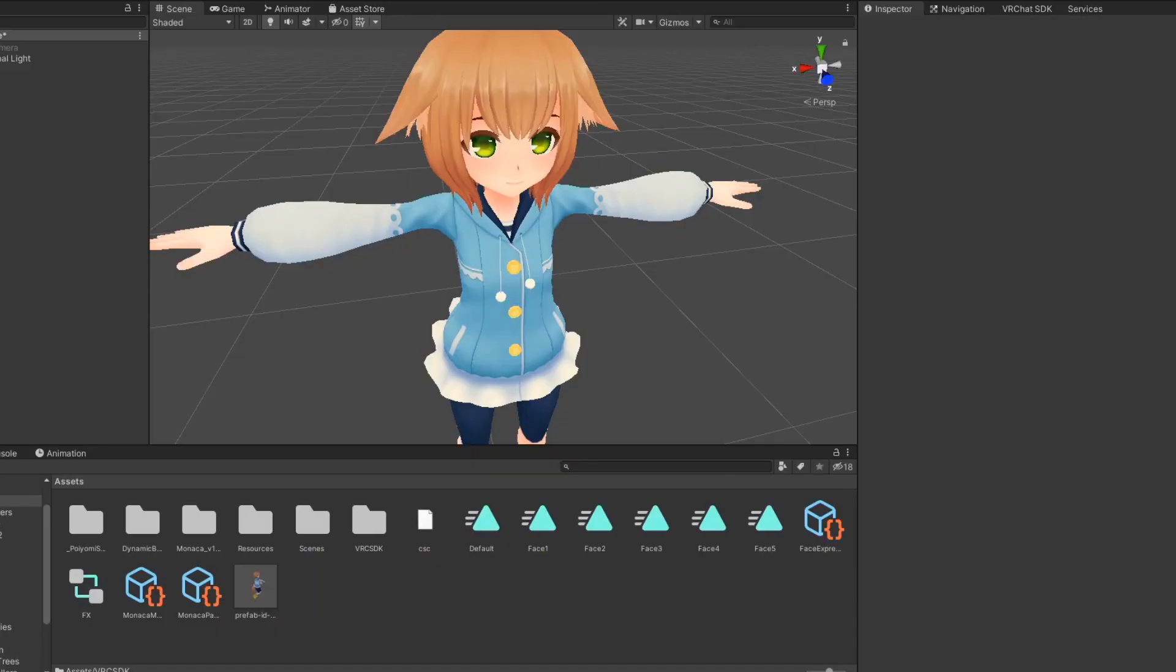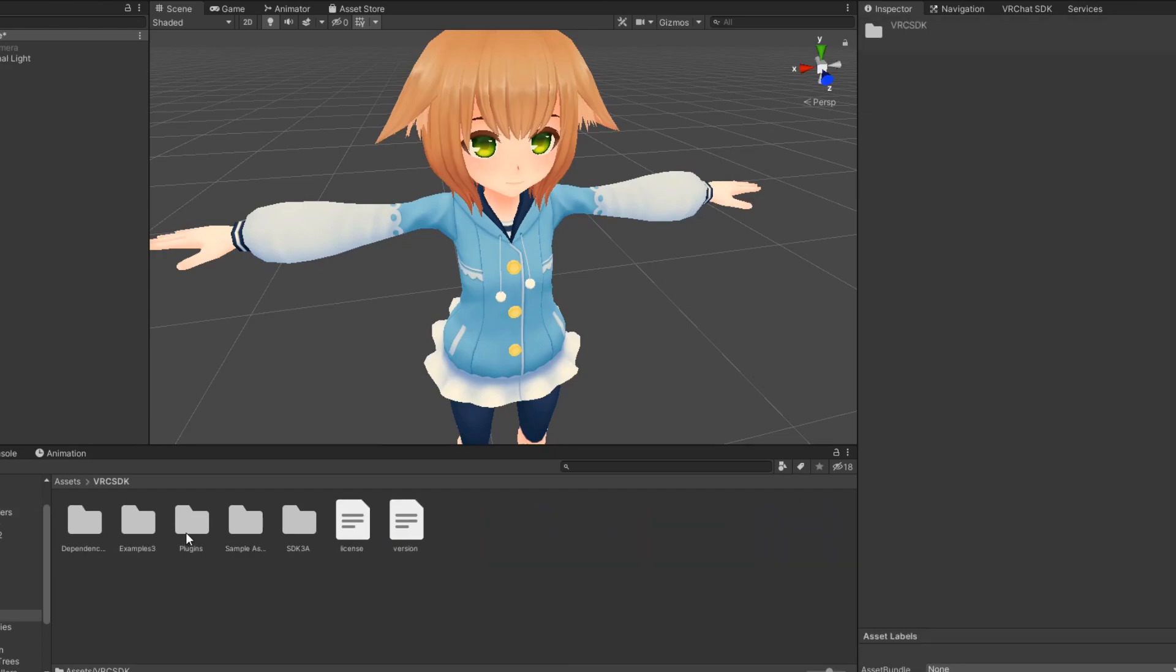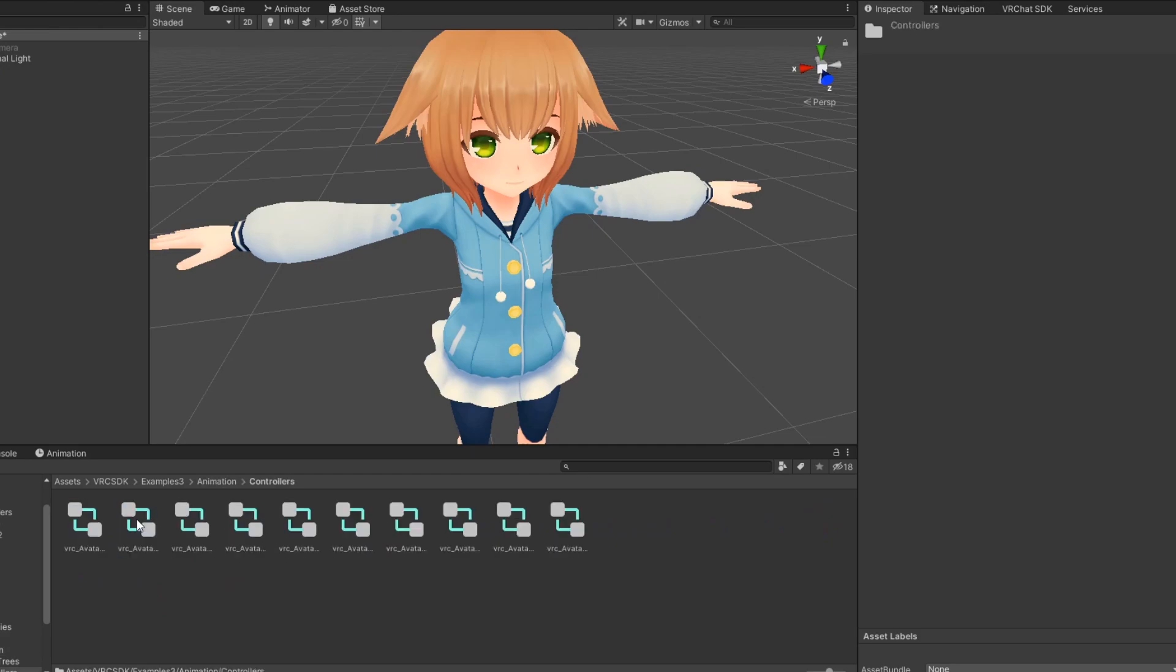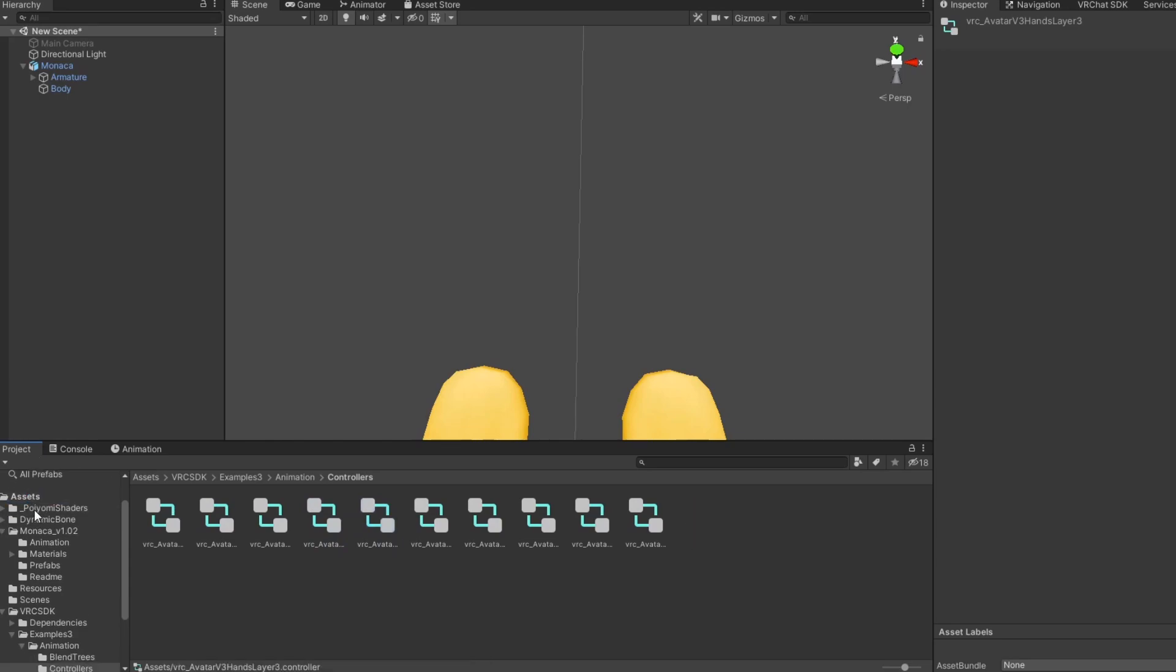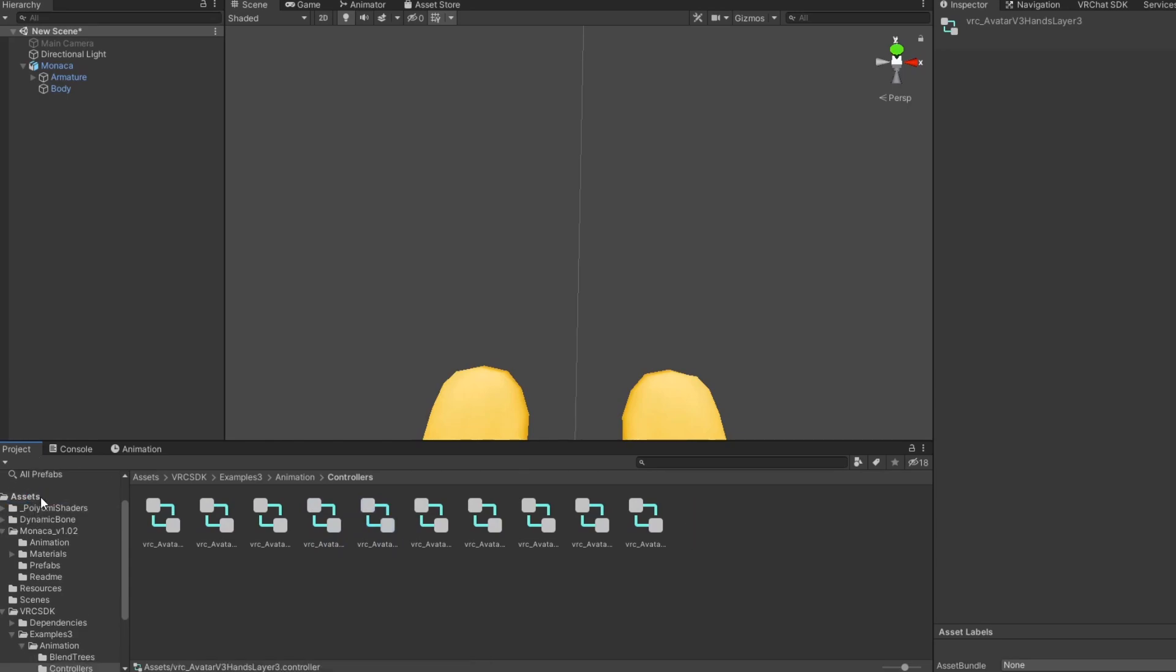First off, you'll need a gesture controller. If you don't have one, you can use one provided in the SDK by going to vrc-sdk-examples3-animation-controllers. Select one and press ctrl-d to duplicate it. Then drag it into your assets folder and rename it.